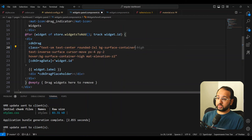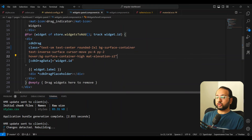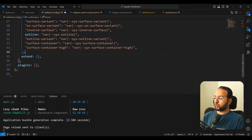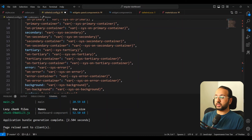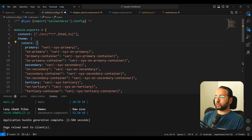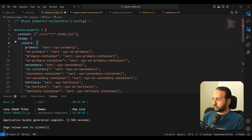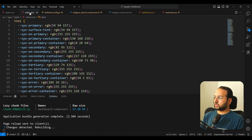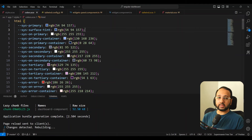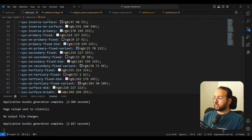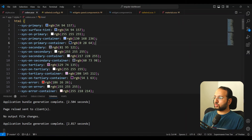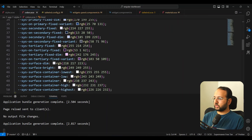You can use any of the colors now. You have these Material color variables, but you can also add your own custom color variable if you want. For example, if you want to add an accent color which is your own color, you can add it to the system color variables and use the same method to add it to Tailwind.